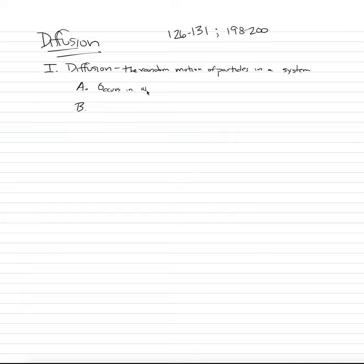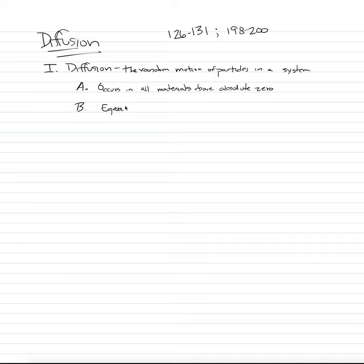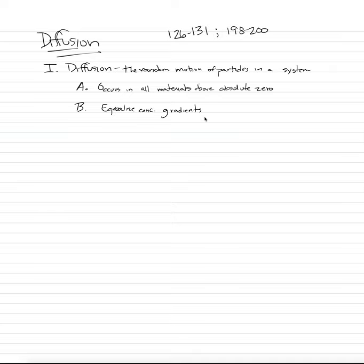So it occurs in all materials above absolute zero. And then we're going to also say that the main concept of diffusion is that we are going to equalize concentration gradients. And I know you all have experience with diffusion, probably most commonly with smells. We're sitting in the classroom, someone walks into the back of the classroom with pizza. It smells so good near the pizza. And the kids in the front of the classroom don't find out till later, right? Because it takes time for that smell to waft across the classroom.